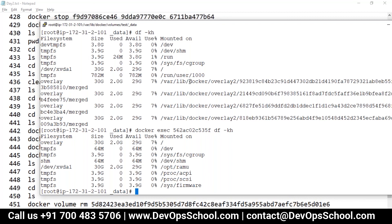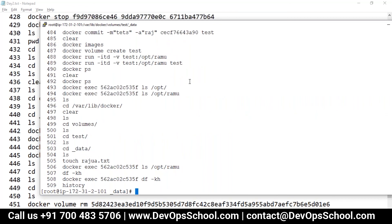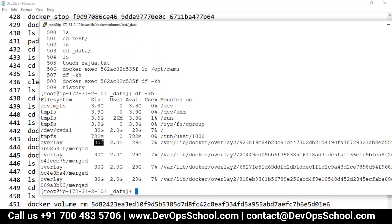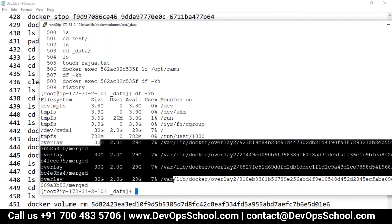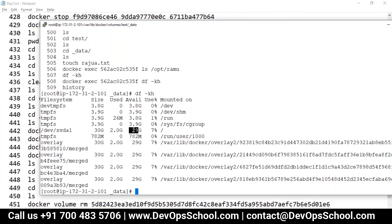Question: the 30 GB size showing for every container — where does that come from? That's the host machine size. My machine itself has 30 GB total. The 2 GB used is what's actually consumed, so the container can still use up to 29 GB of host storage.